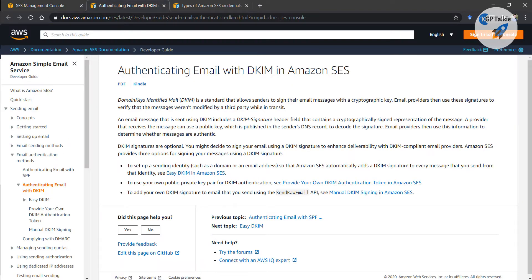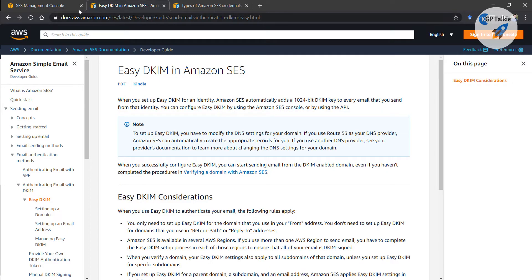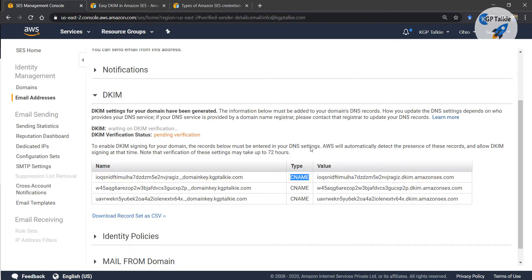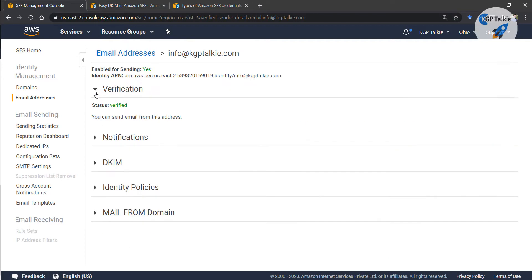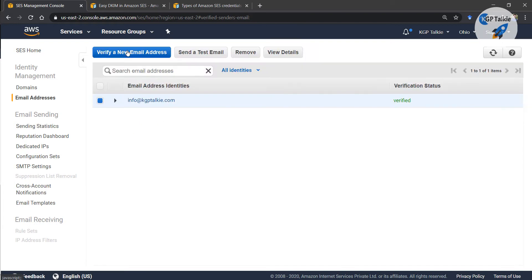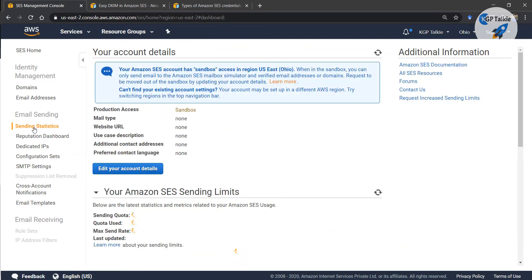I'm not going to show the DKIM setup since it needs access to my DNS console, so we are going to avoid that. Now, the thing is we are sending this email through our console, but how can you send this email via any programming language? To send emails via any programming language you need the SMTP settings — in SMTP settings you need a server address, user ID, a password, and a port.